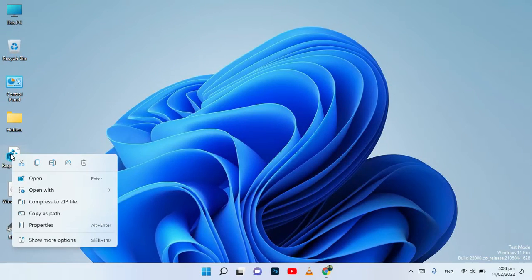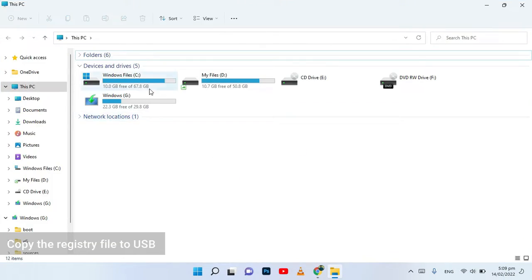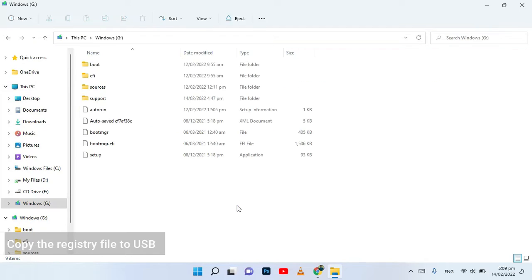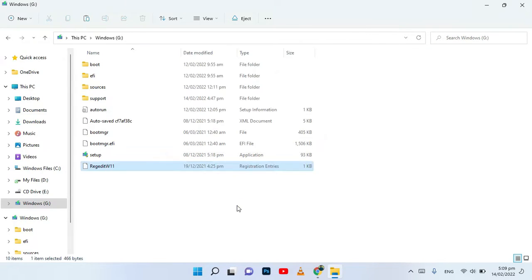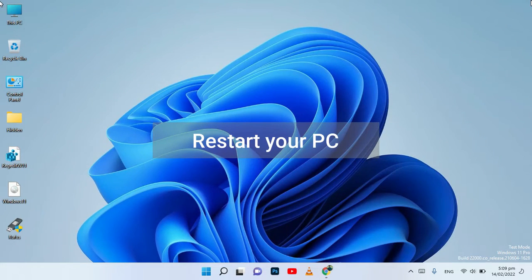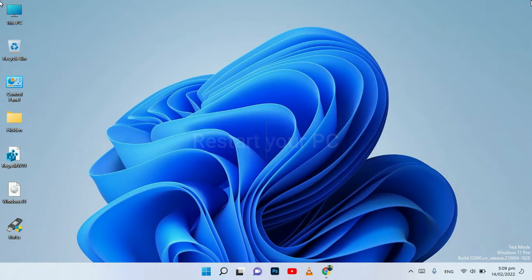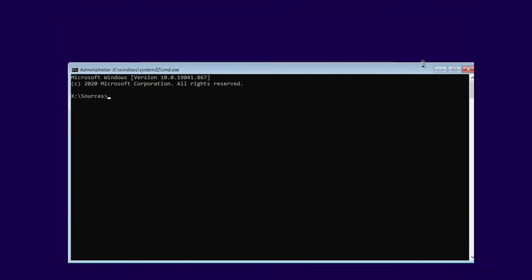After making a bootable USB drive, just copy this registry file and paste it to the USB drive. Then restart your PC from the USB drive.